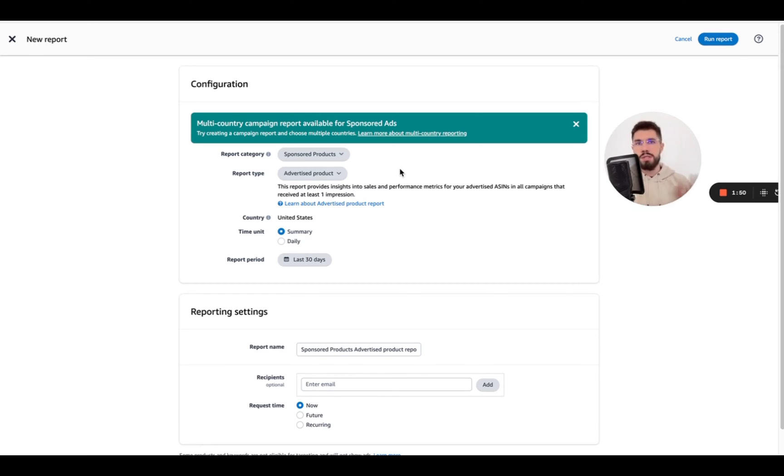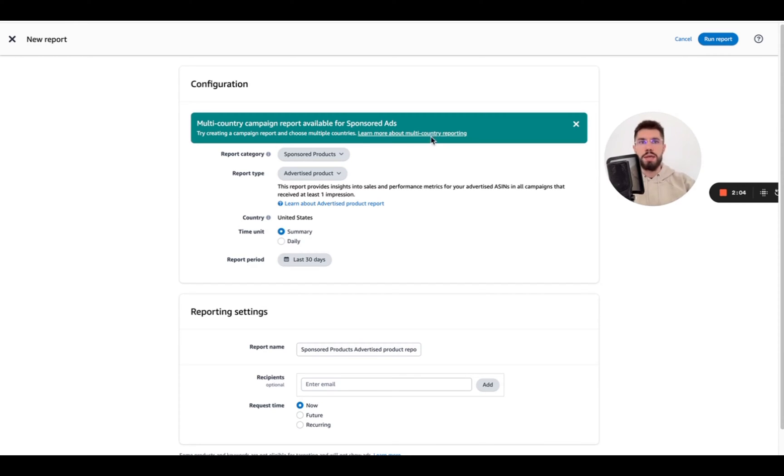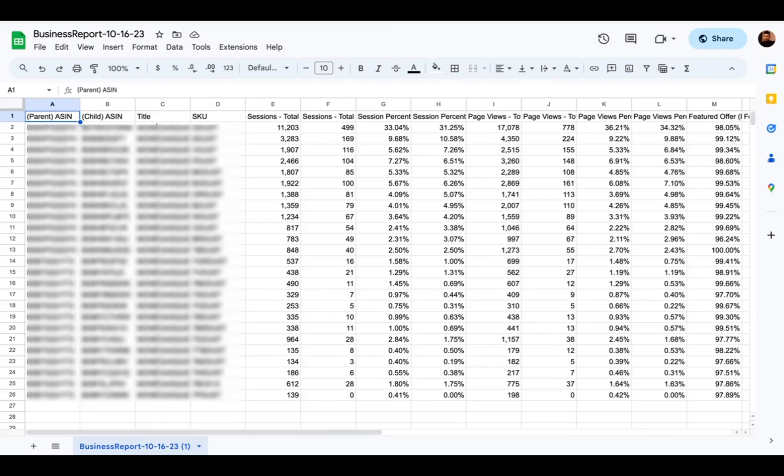Usually it's somewhere around 10% of total ad spend and even with the analytics software we use I believe they also exclude the sponsored brands and sponsored display ads. So that's just the way it is. Now let's get to business.